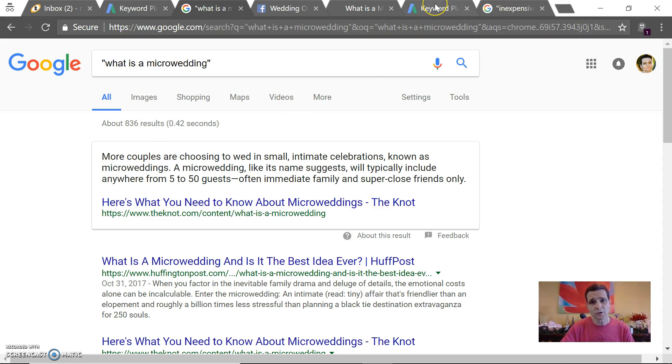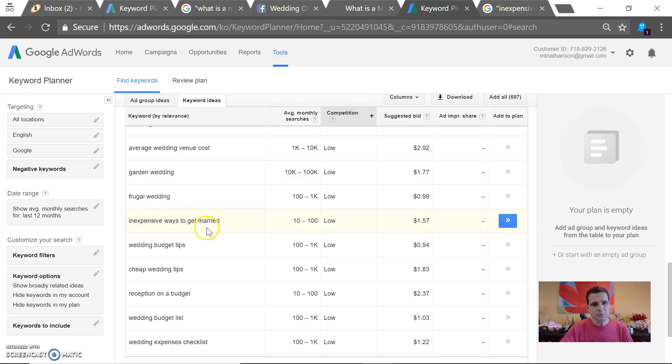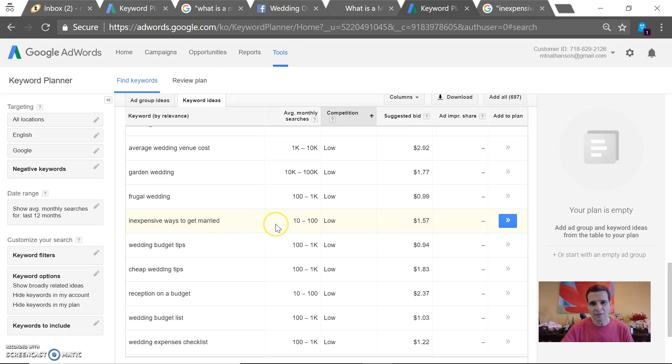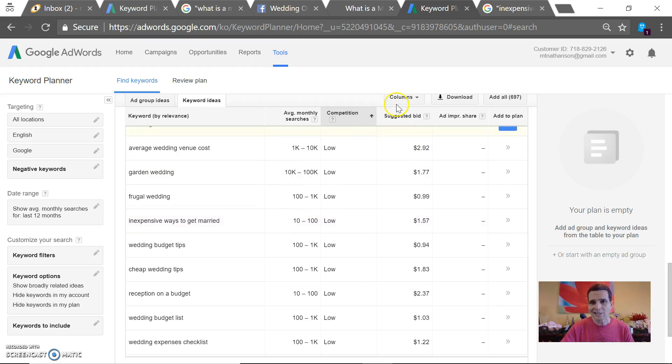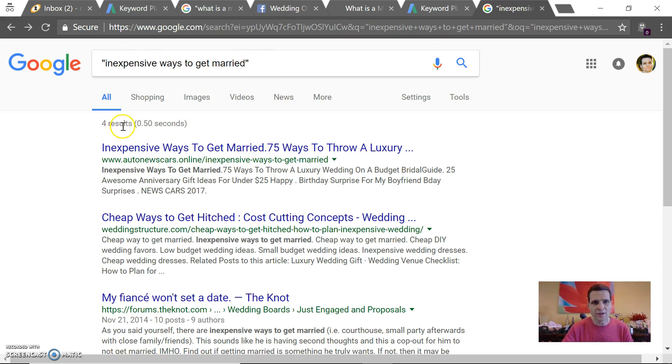Then I went back into the Keyword Planner and started looking for other phrases that might work better. 'Inexpensive ways to get married' is a pretty decent one. There are only 10 to 100 searches a month, which is not great—you want at least 100 to 1,000—but then I went over to the search box, typed quotation 'inexpensive ways to get married' quotation, hit enter, and there are only four pages that come up with that term.